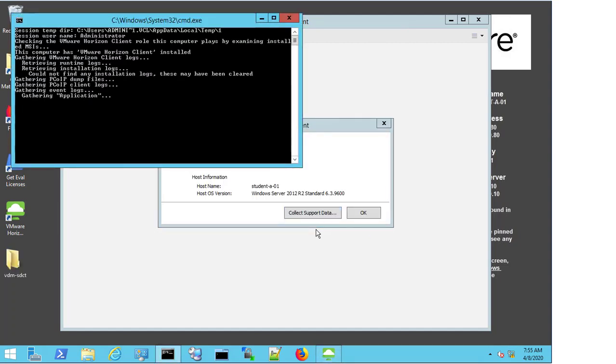A command prompt window will open, and the logs will start to be gathered. Depending on the size of the logs for the client, this can take anything from a couple of seconds up to a couple of minutes. Looking at the command window, you will be able to see how things are progressing.